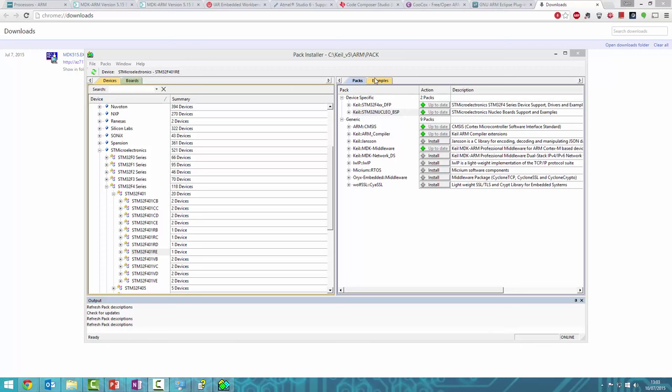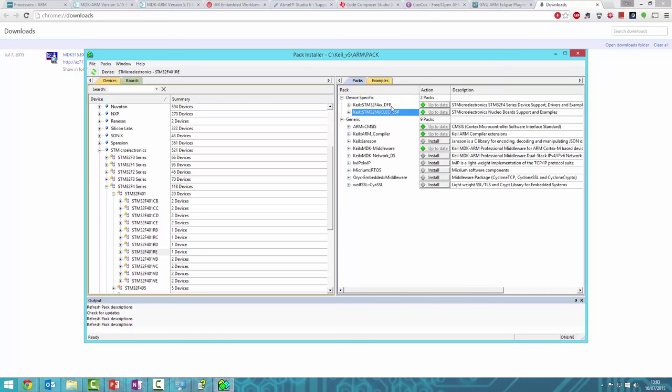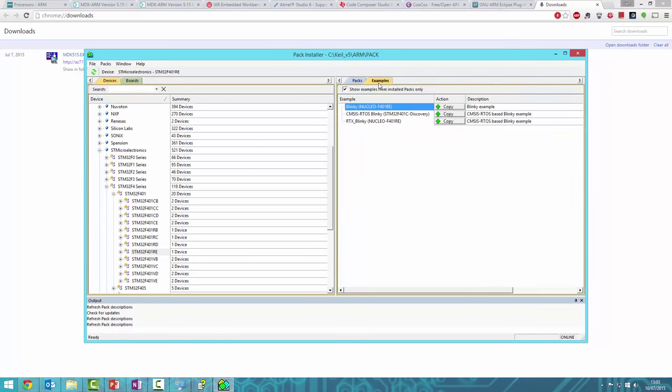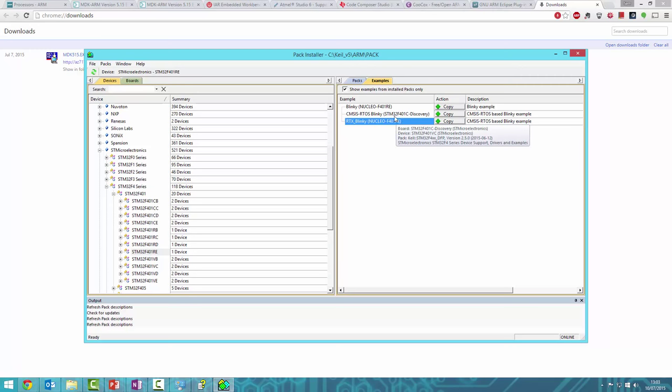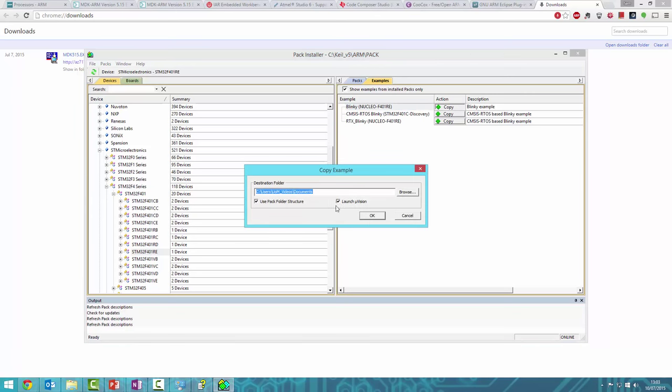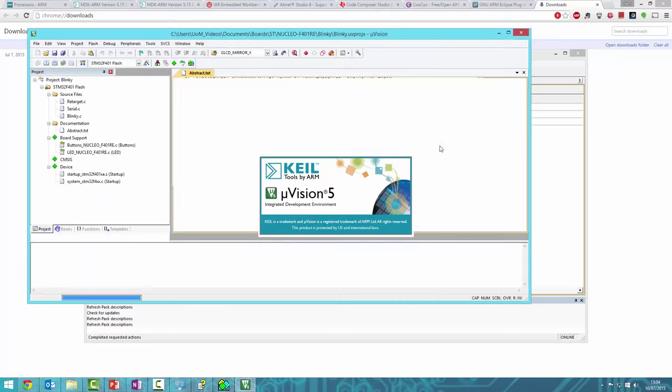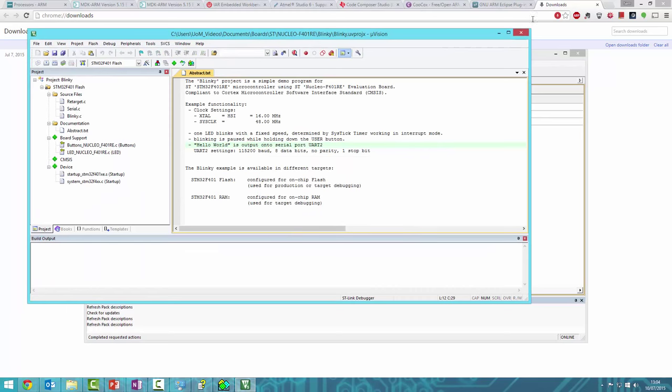If you go to Examples, you'll see the Nucleo board support package came with two examples for the Nucleo F401: Blinky, which blinks an LED, and RTX Blinky, which uses a real-time operating system to blink an LED. They achieve the same outcome with different coding styles. Click Copy, save it to Documents, and it will open µVision once finished.